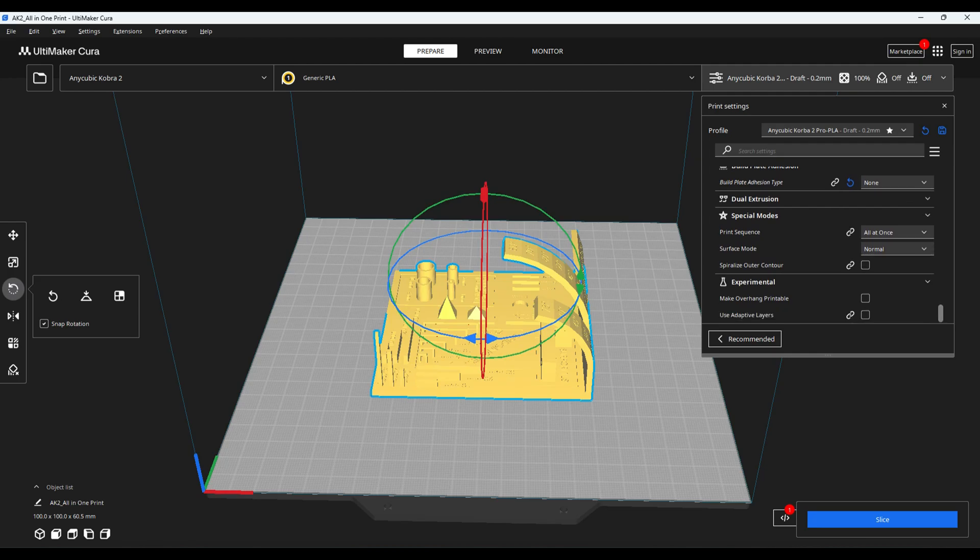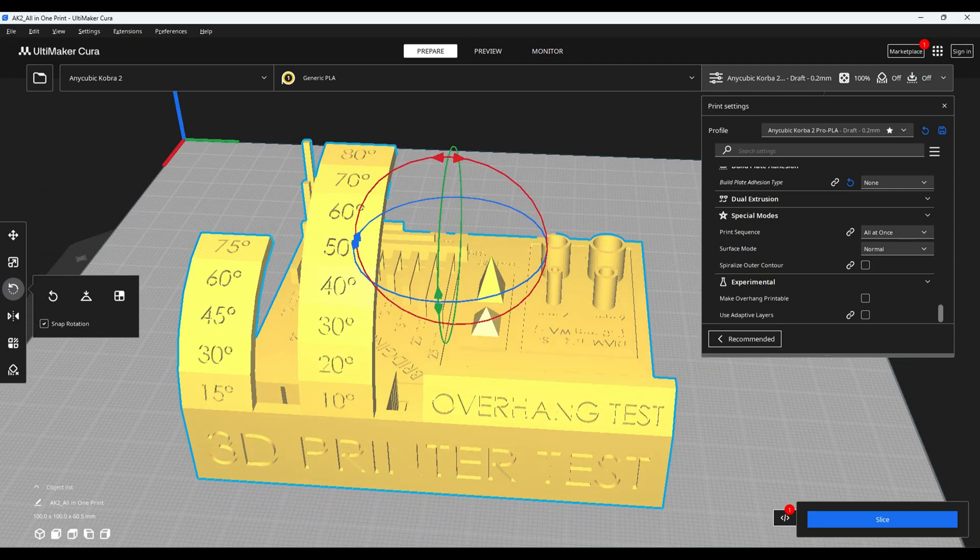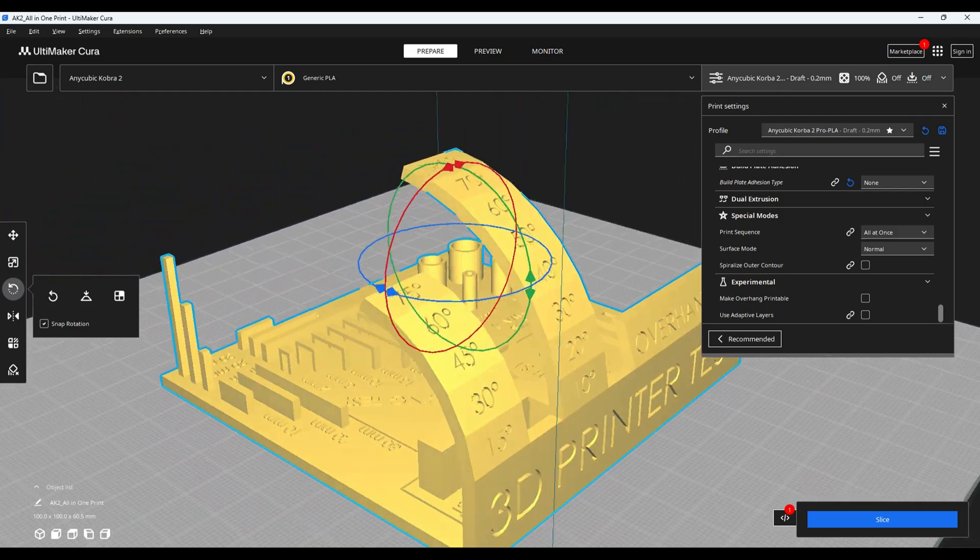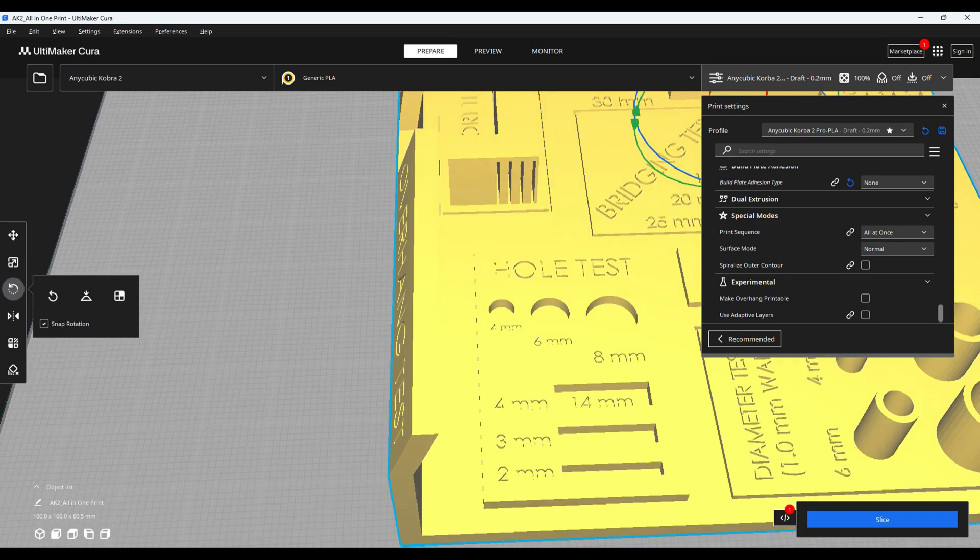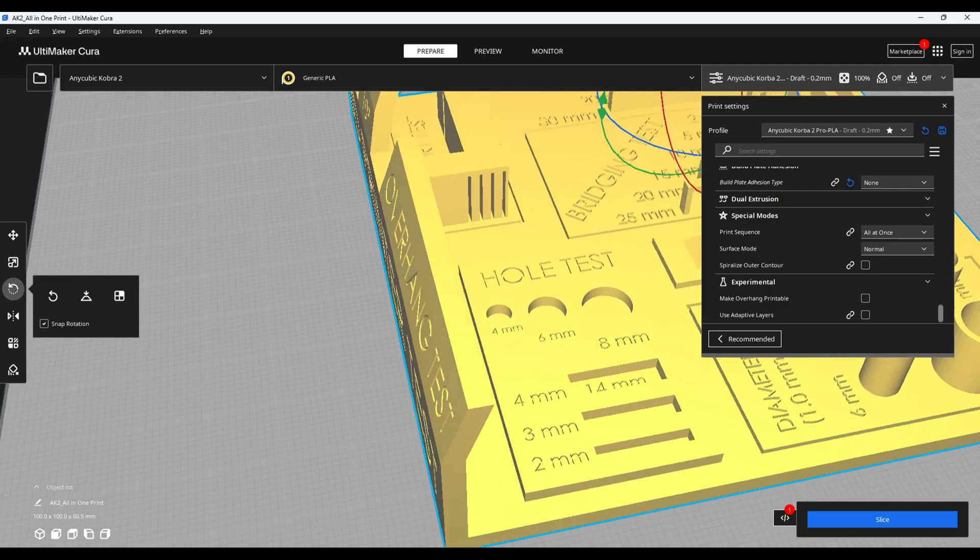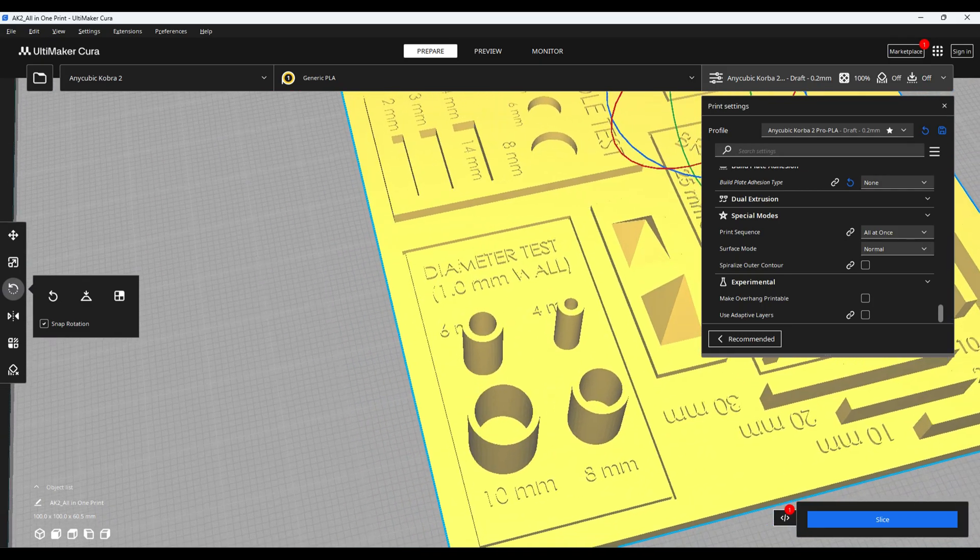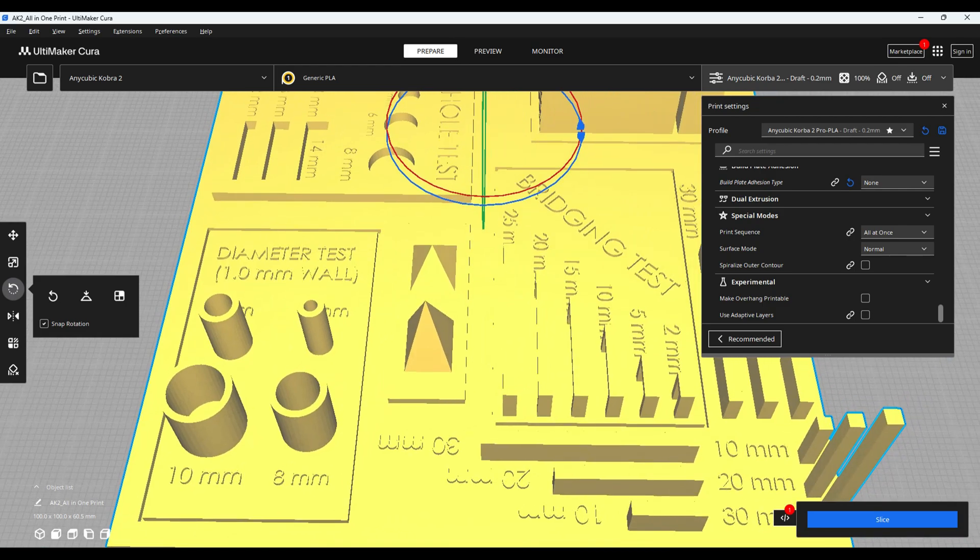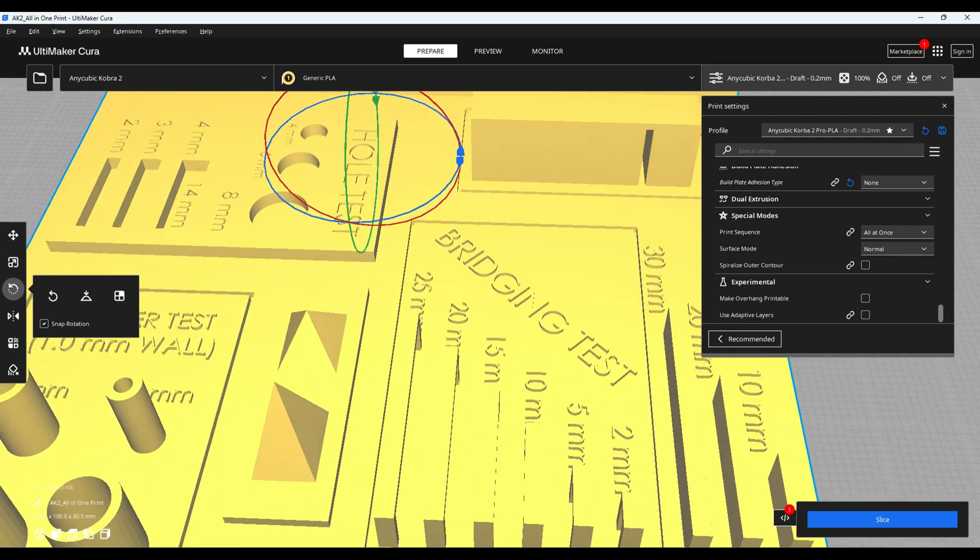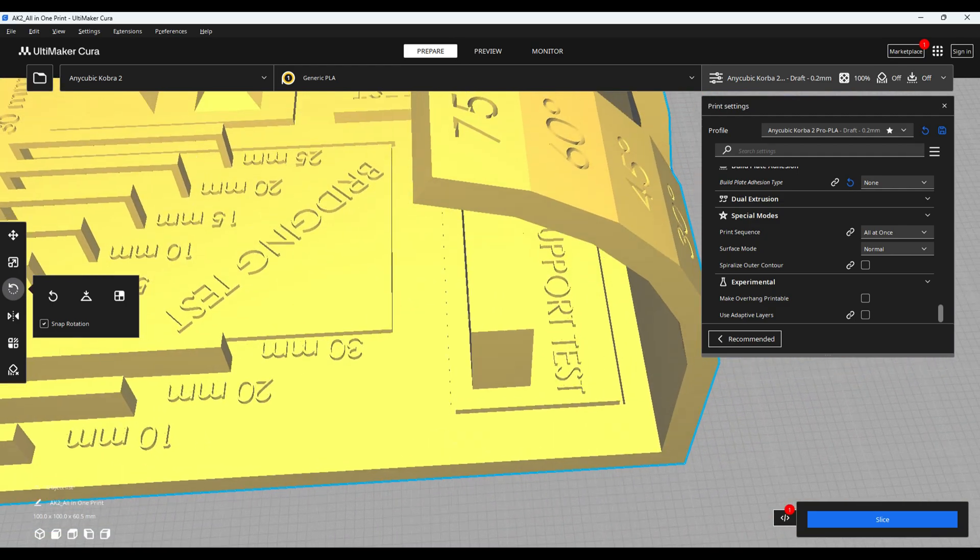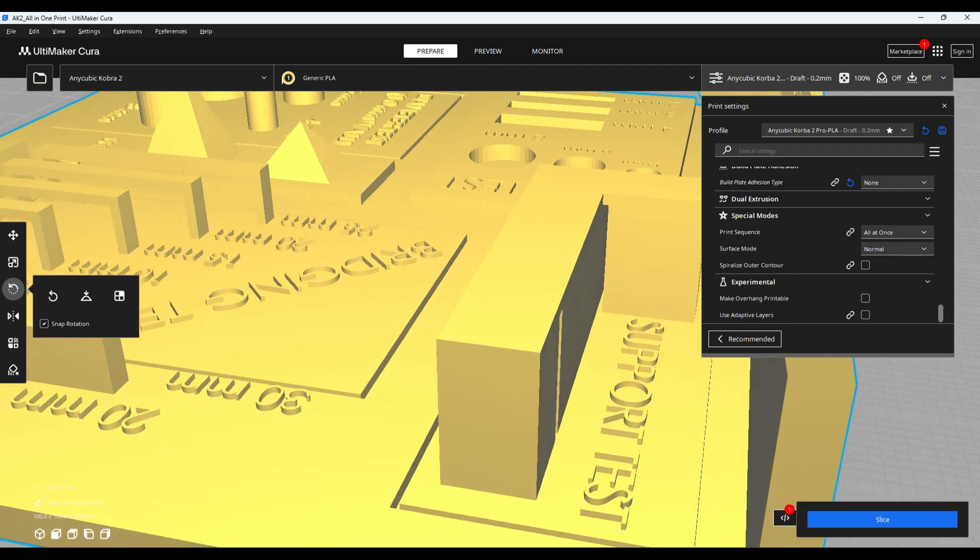The all-in-one print model includes various elements to test the printer's capabilities. We got overhangs to test how well it handles steep angles, dimensional accuracy cubes to measure the precision of each axis, bridging sections to check if it can print gaps without support, a stringing test to see if there's any excess filament oozing between gaps. This model is a comprehensive way to identify any potential calibration issues.